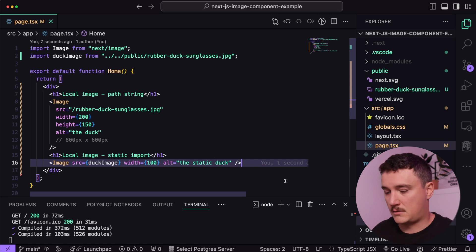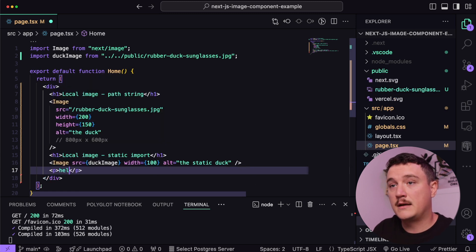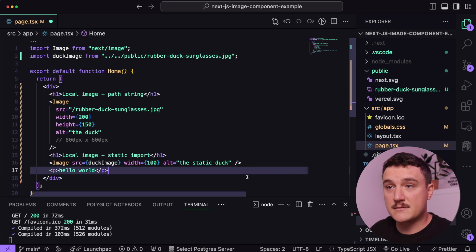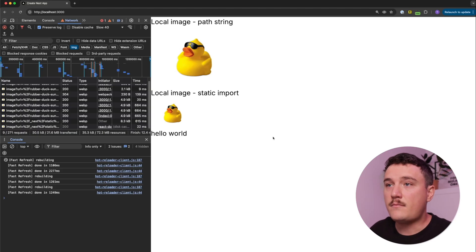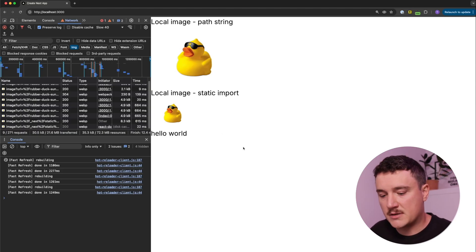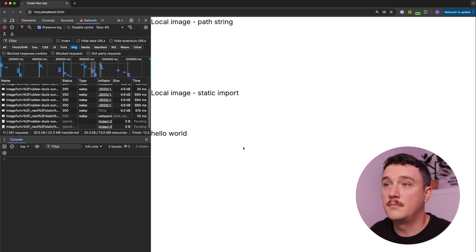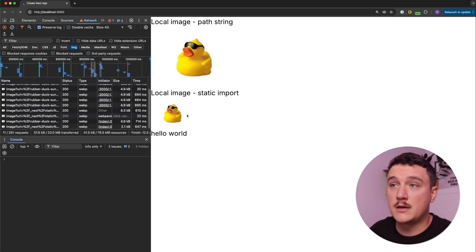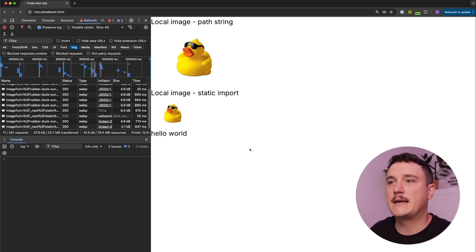Let me demonstrate: if we add text below the image and save it, then refresh the page, you can see there is no layout shift because Next.js can automatically reserve the correct amount of space for that image.